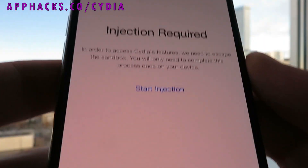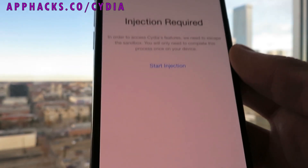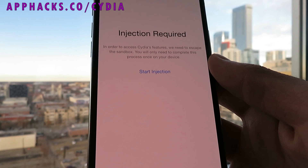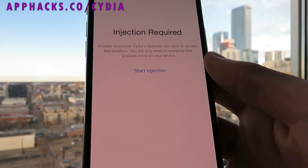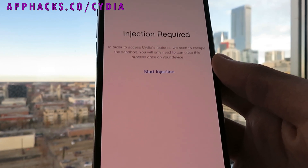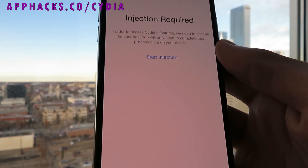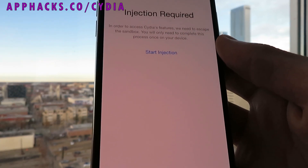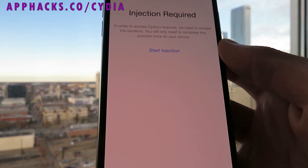It's going to say injection required. All you have to do is click on the start injection button — it's going to take you to the injection wizard. What you do there is it's going to instruct you to install and open two apps for about 30 to 60 seconds each. Basically what the developers did is they hid the files within these apps on the App Store, and when you download and install them and it detects that you have the Cydia installer profile, it immediately begins sending the rest of the files over to your device.